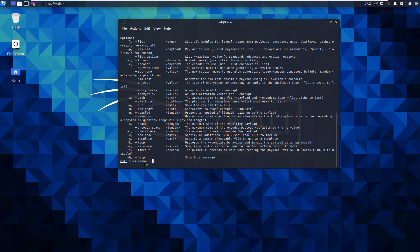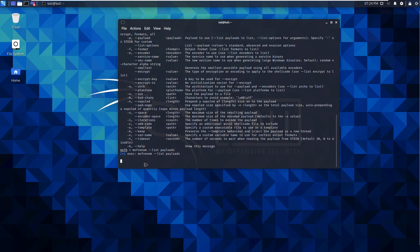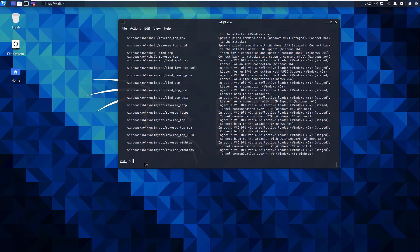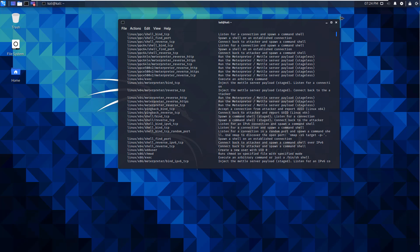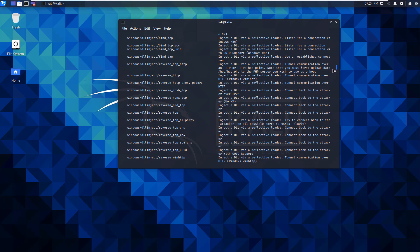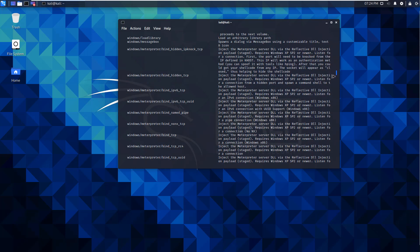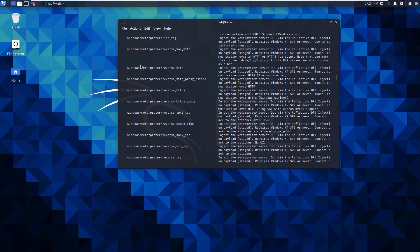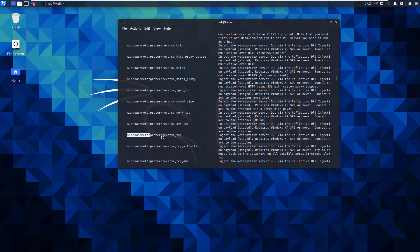If you're not sure what payloads are available, run 'msfvenom --list payloads' to see what's there. This will list a large list of payloads. Because the buffer size of our terminal window isn't large, we only get a partial list. What we're doing in this video is a reverse TCP, specifically 'windows/meterpreter/reverse_tcp'. I'm going to copy that payload name.